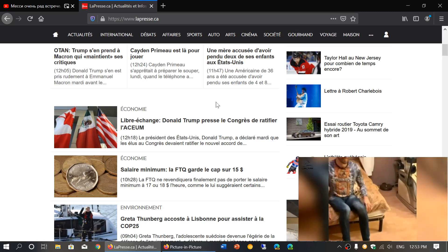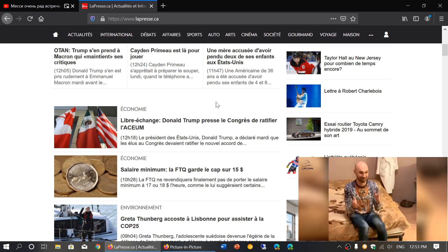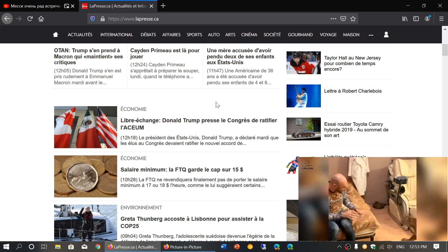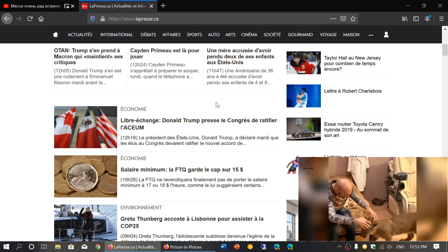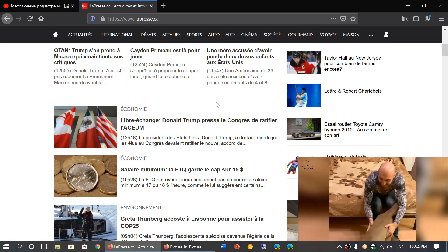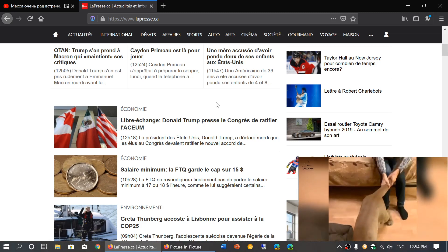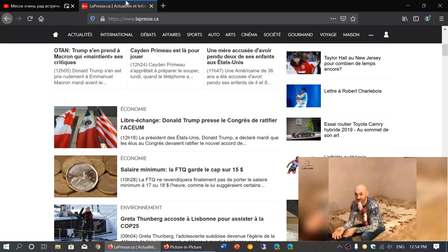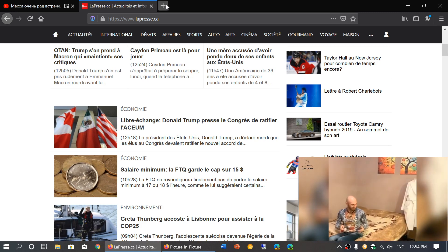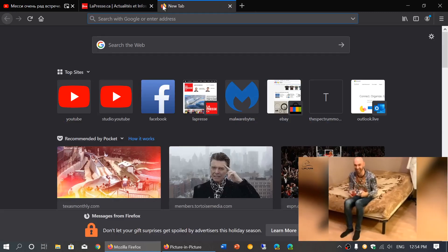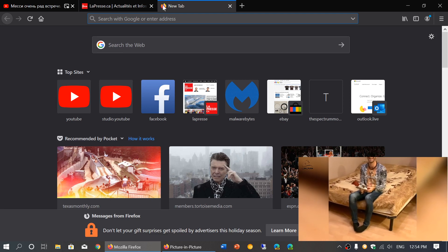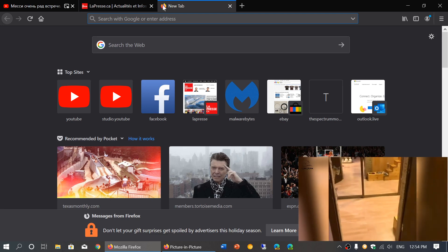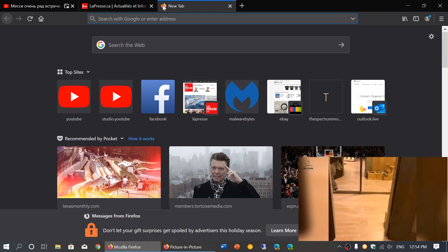You now have basically that integrated picture in picture video. As long as you keep the main page where the video comes from open, you'll have that picture in picture mode available and you can continue working on your computer and do whatever you want. Kind of cool when you think about it.